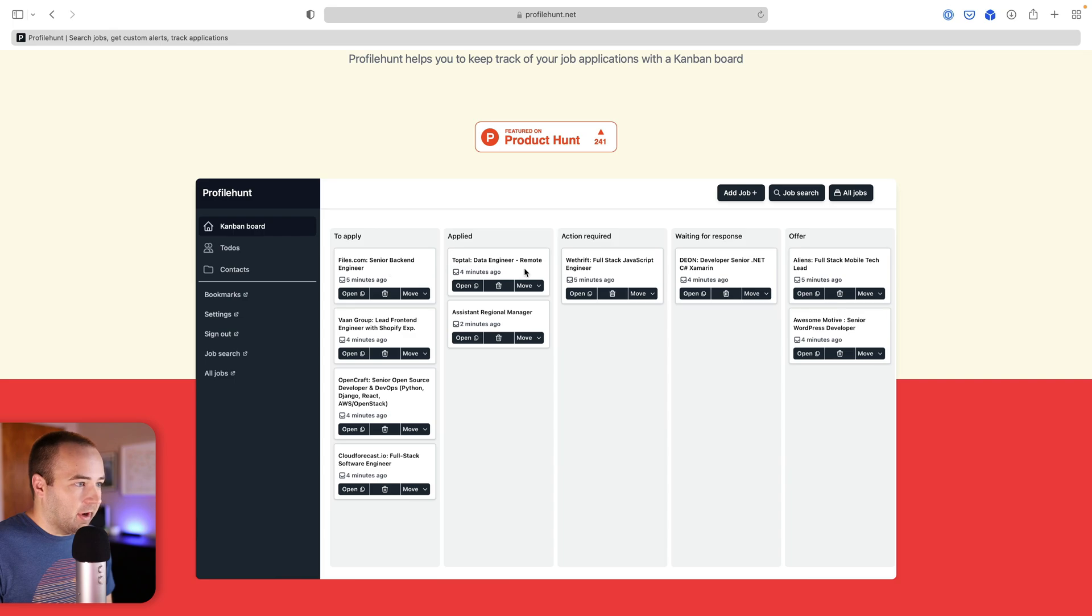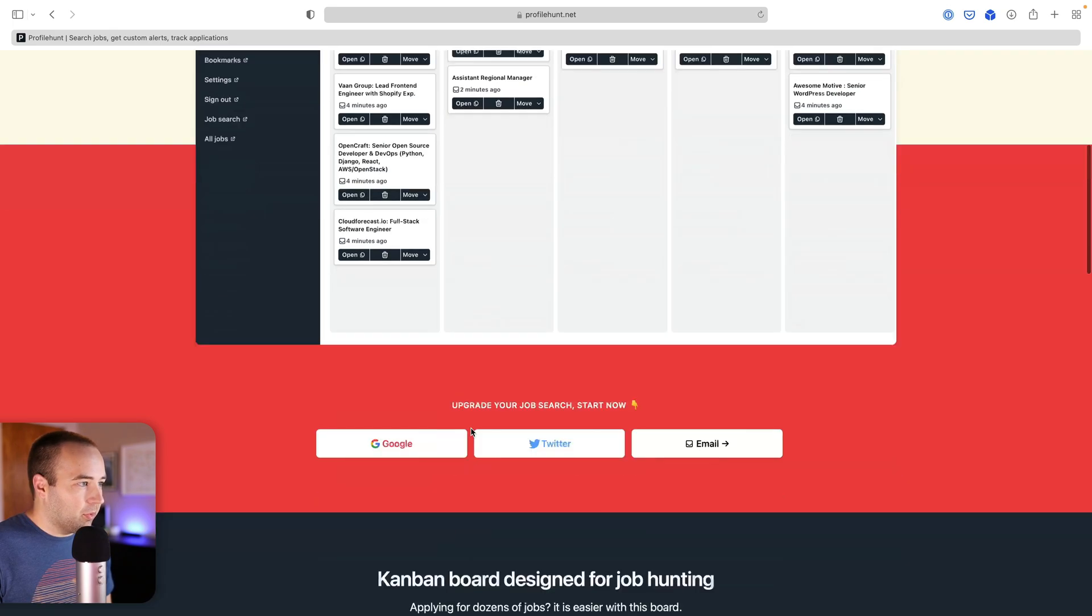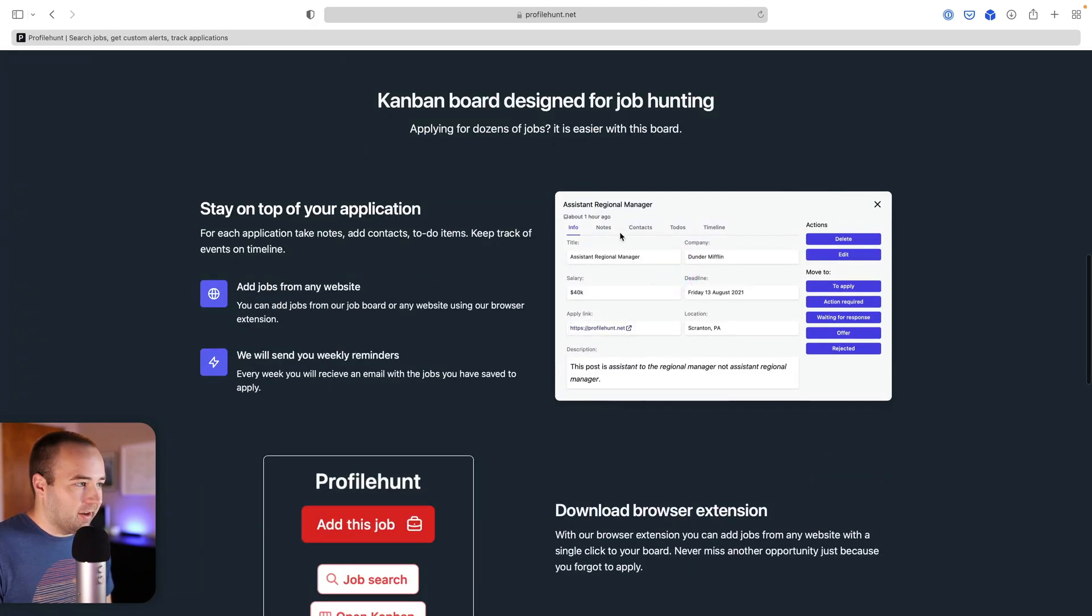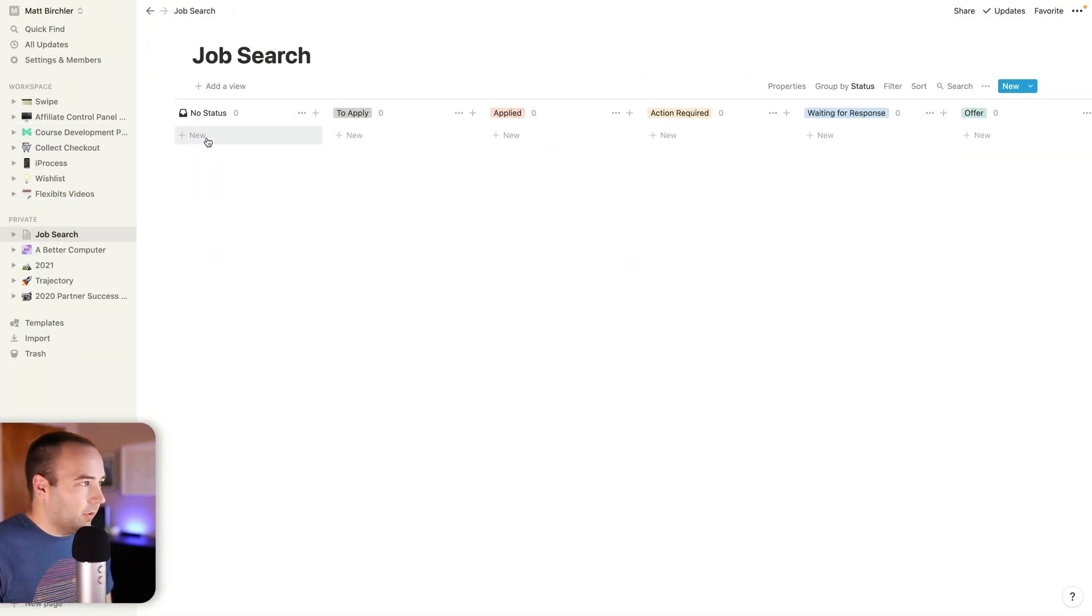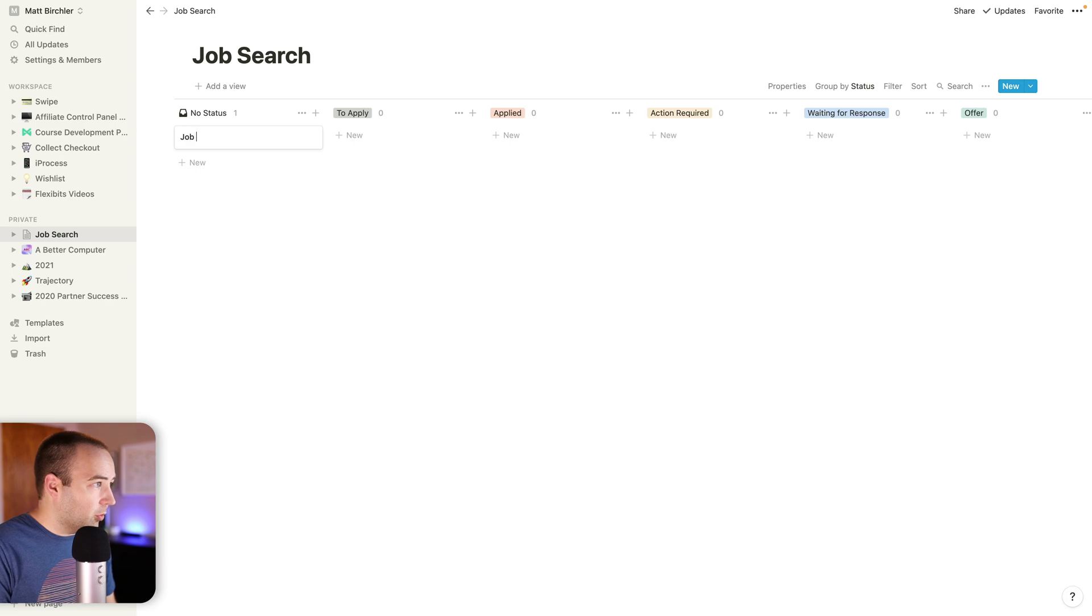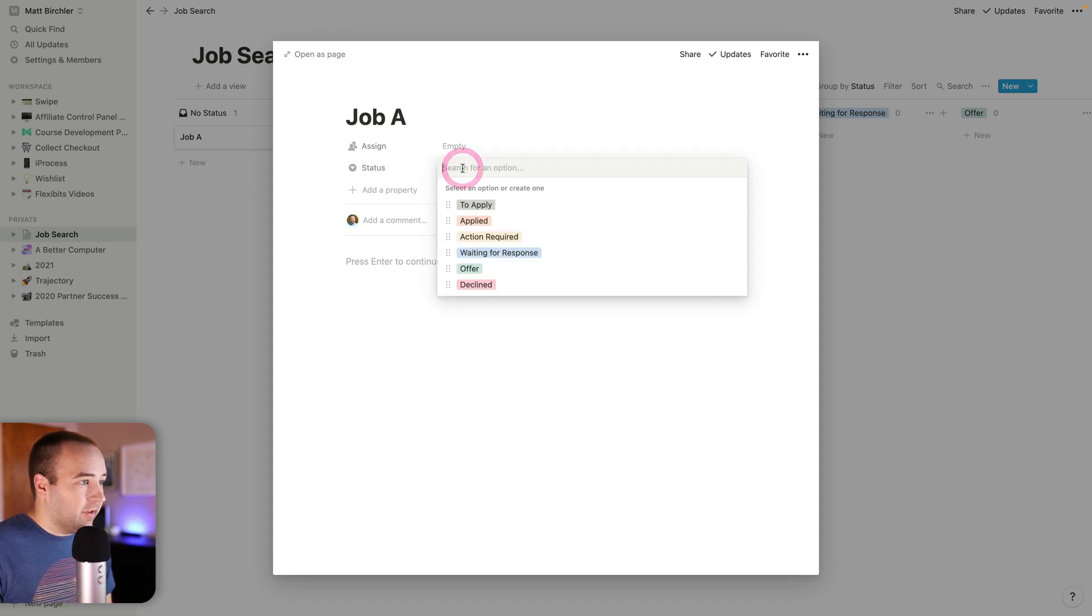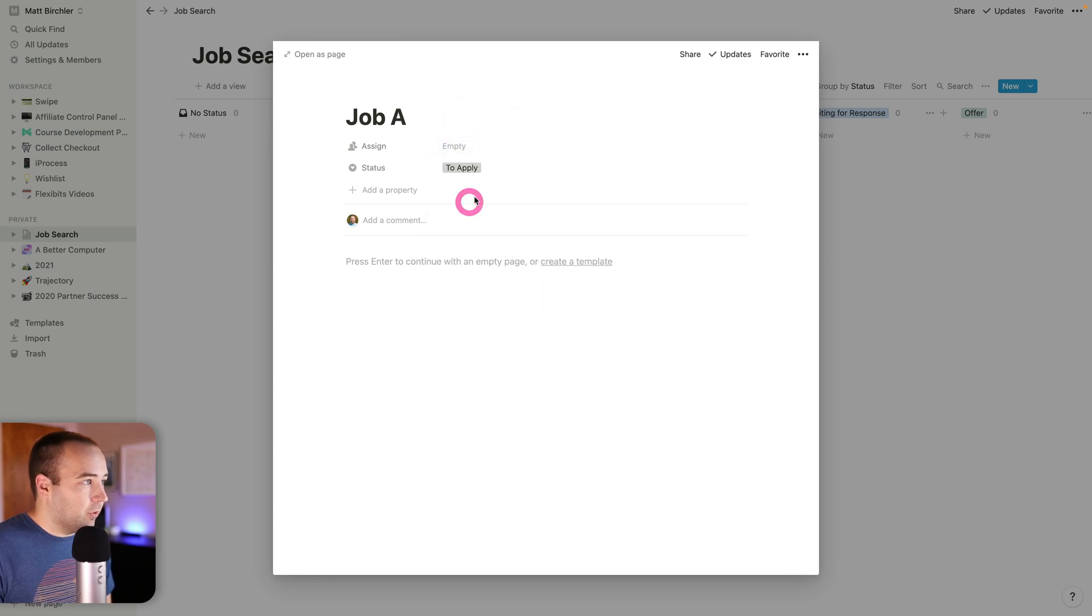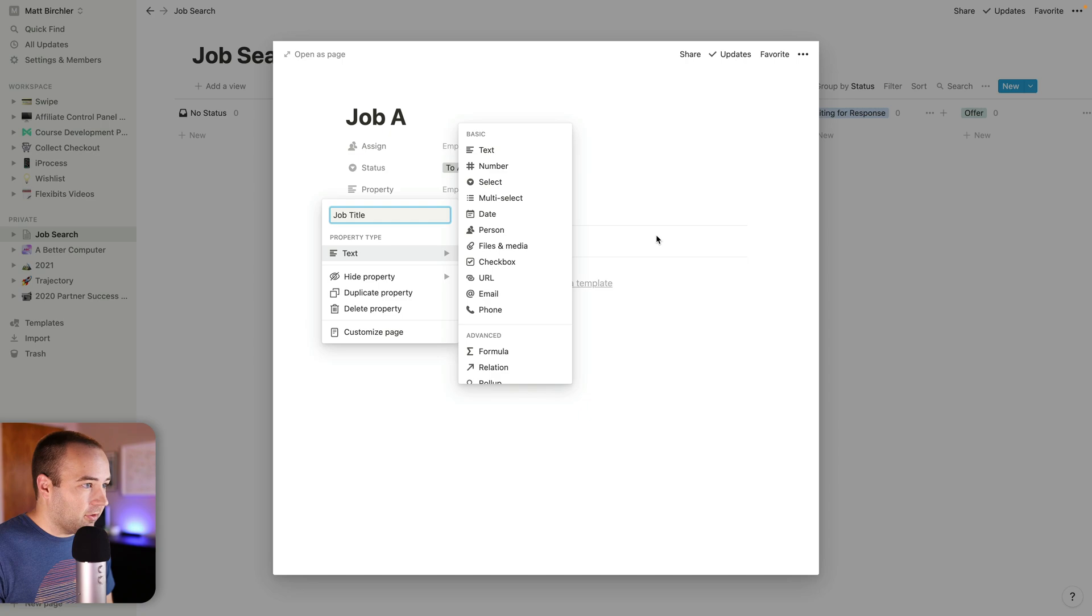Let me see what I actually want to put on here. I can see kind of an example of what they've got. Let me just start with a new one. We're going to call this job A. I'm going to click into it to see the details. Obviously, I've got my statuses here. I'll go ahead and put it to apply right away. Then we can add properties. We're going to do job title, and this will be text.